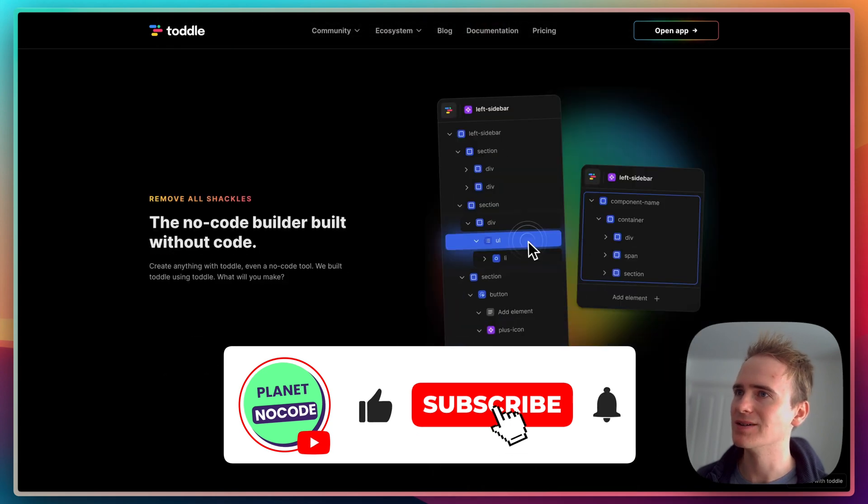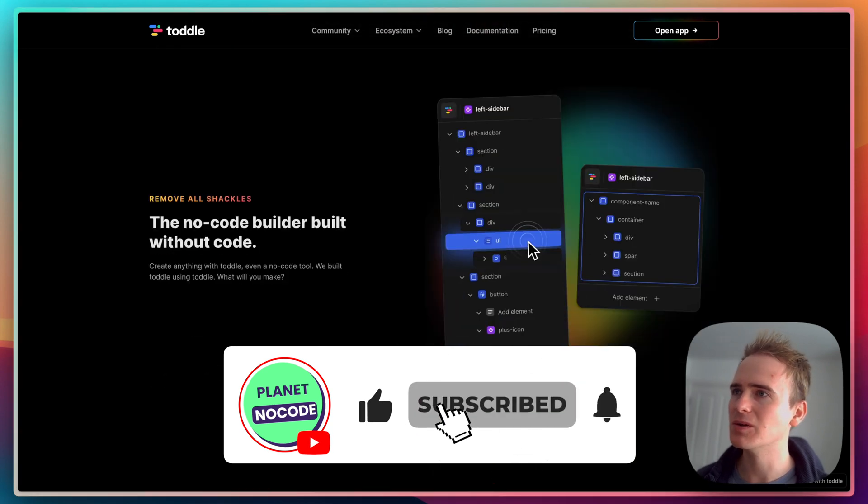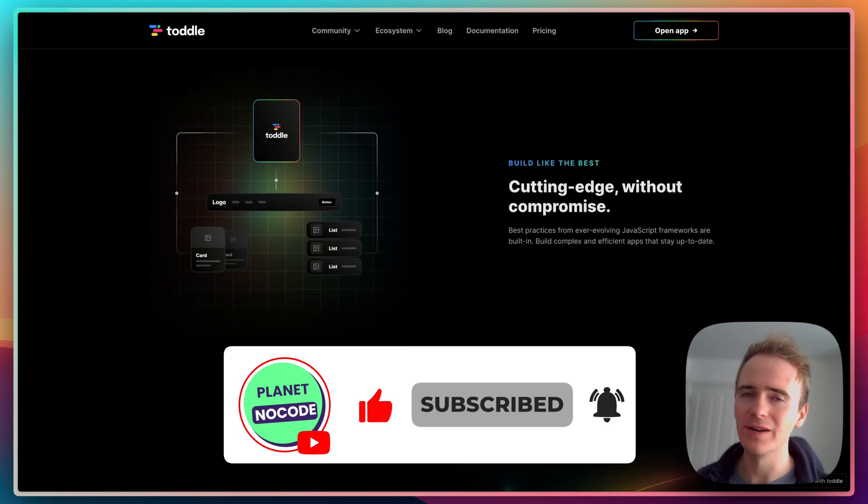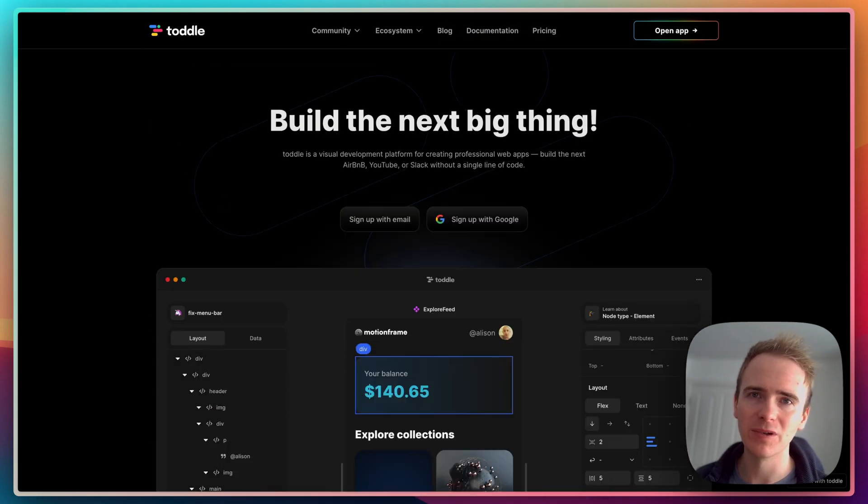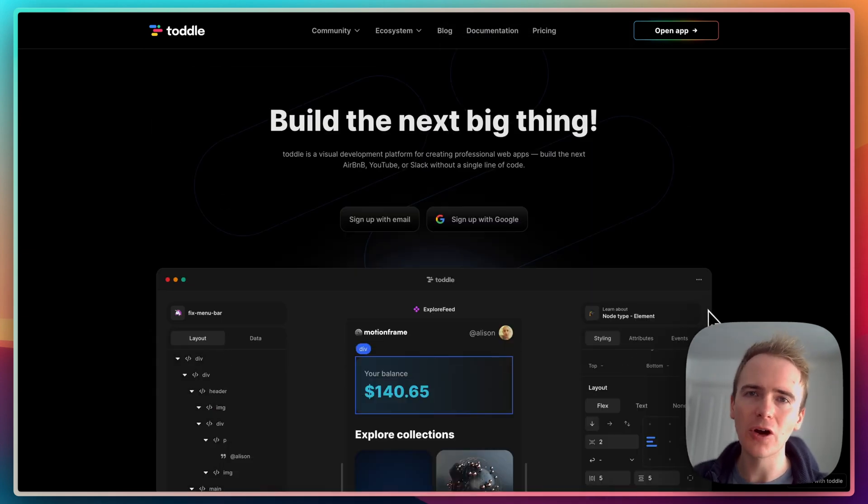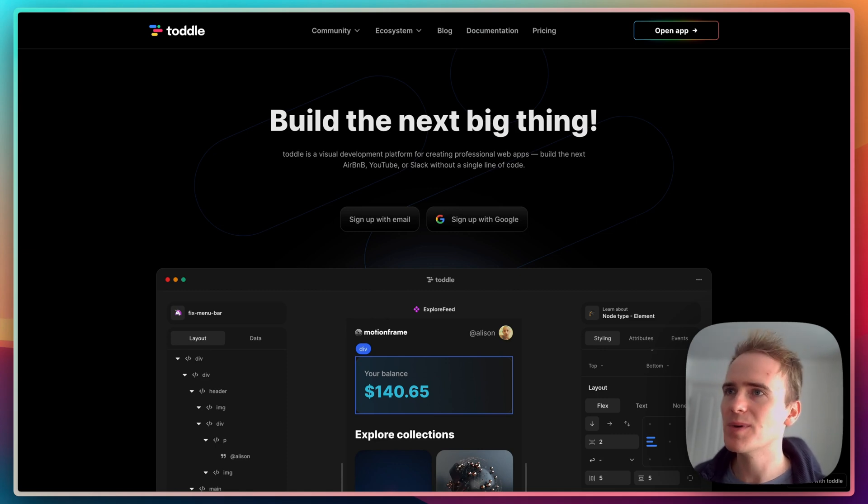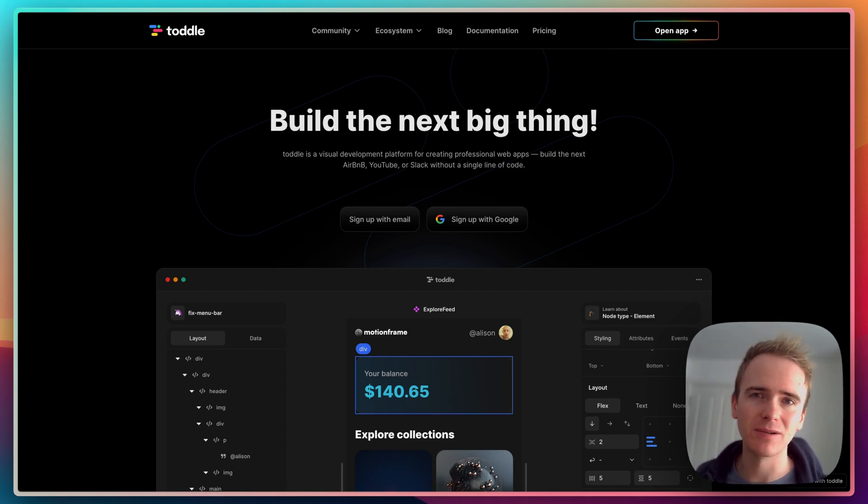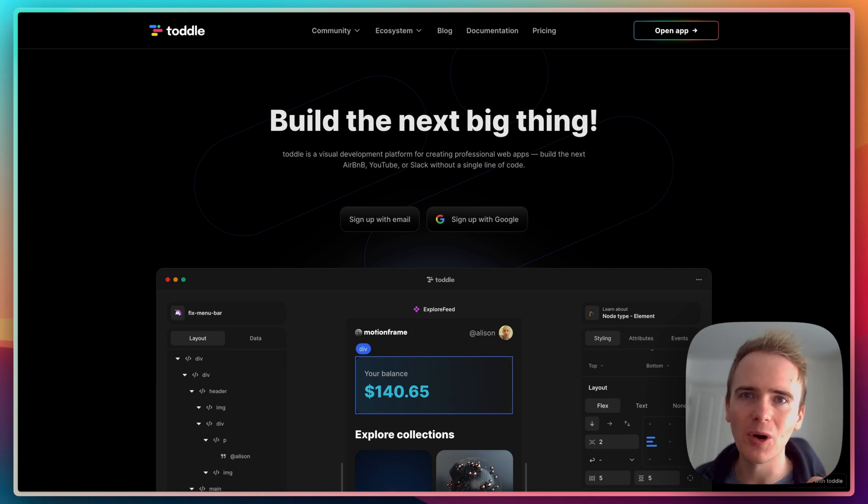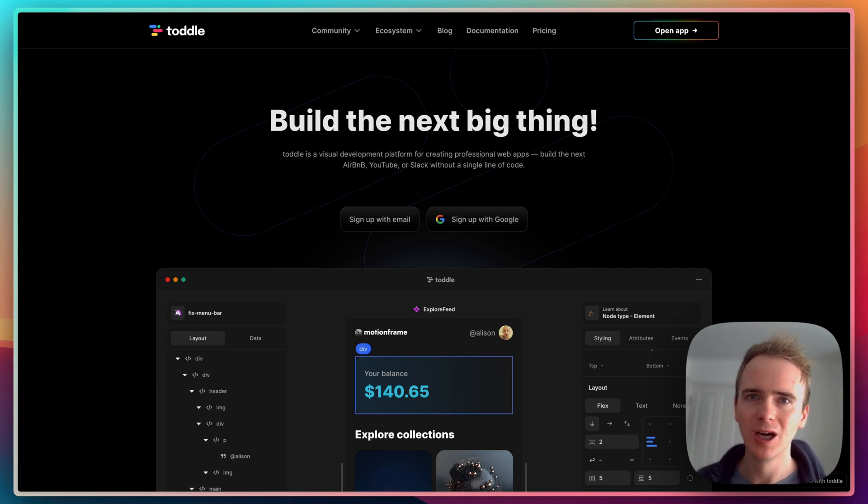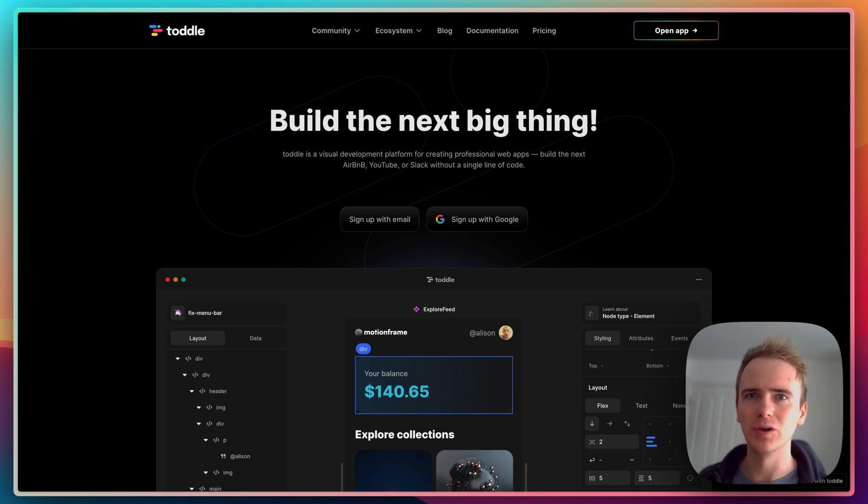The no-code builder built without code. I'm going to launch in with a demo because you can do loads of different things with toddle, including building the next Airbnb, YouTube, or Slack without a single line of code. But I'm going to focus on something that would help me in my daily life, which is their web components - basically building a no-code widget that I can then embed in a website.